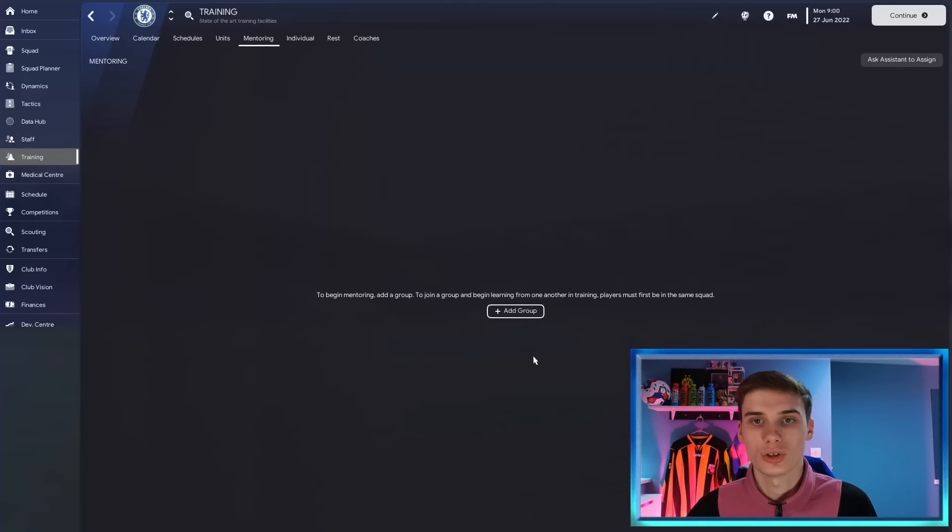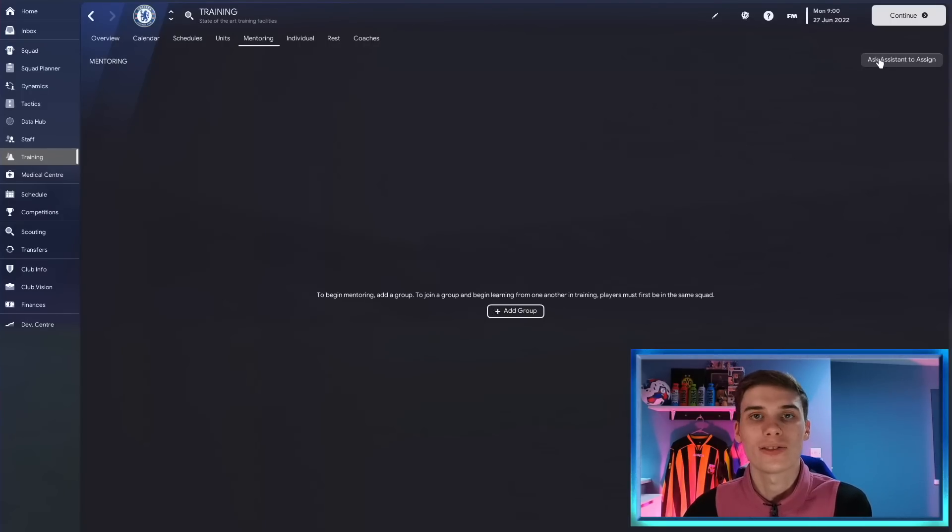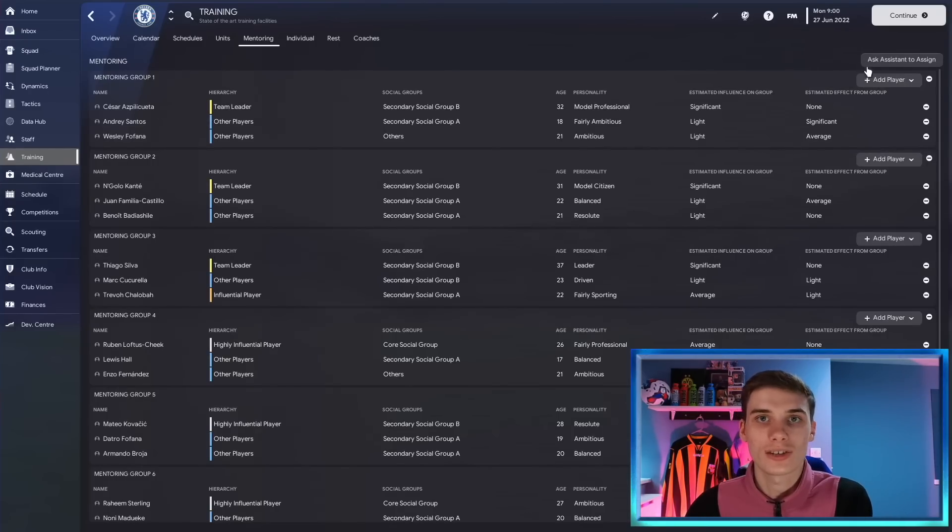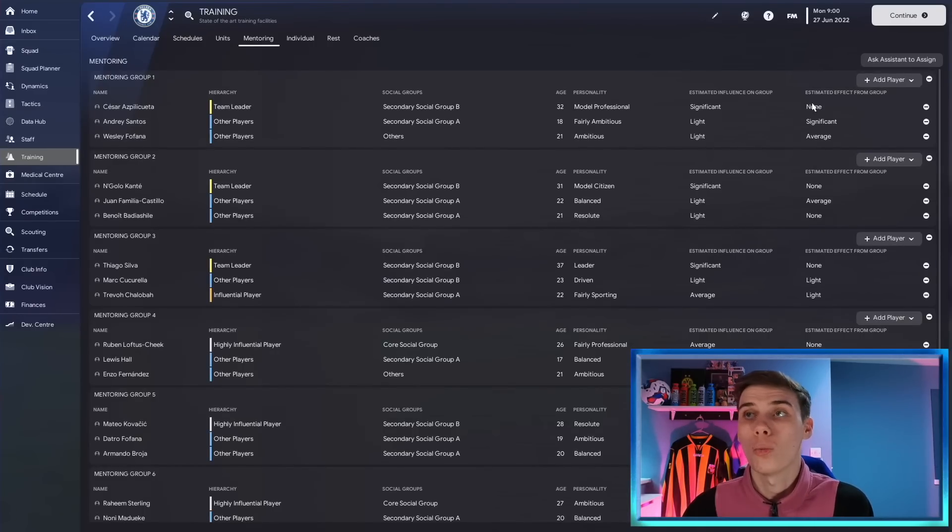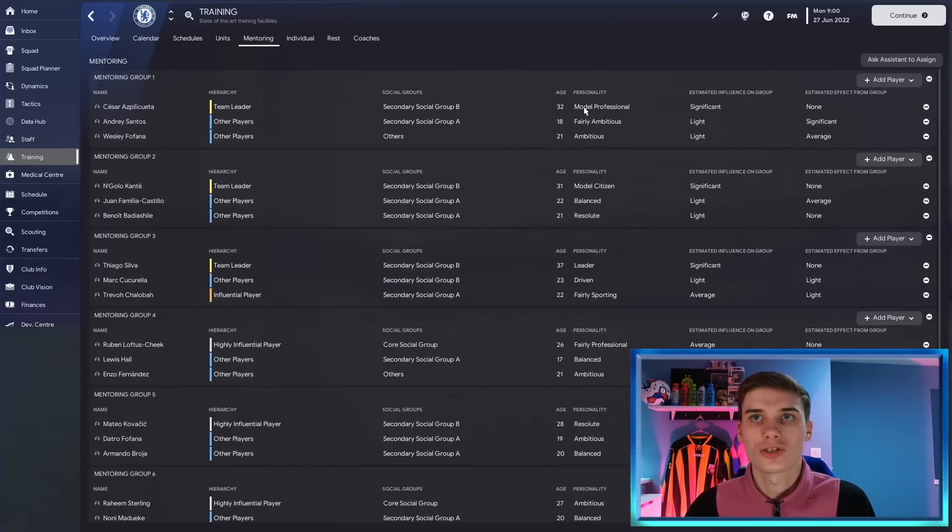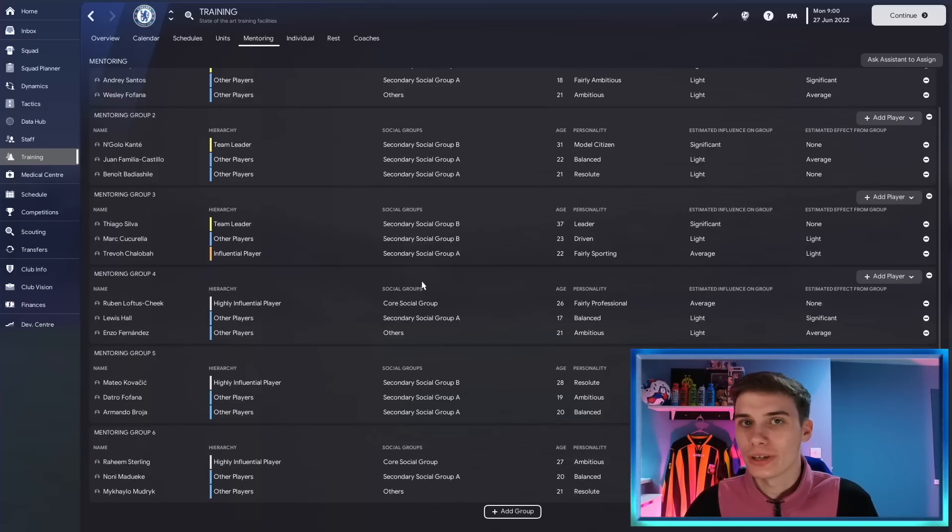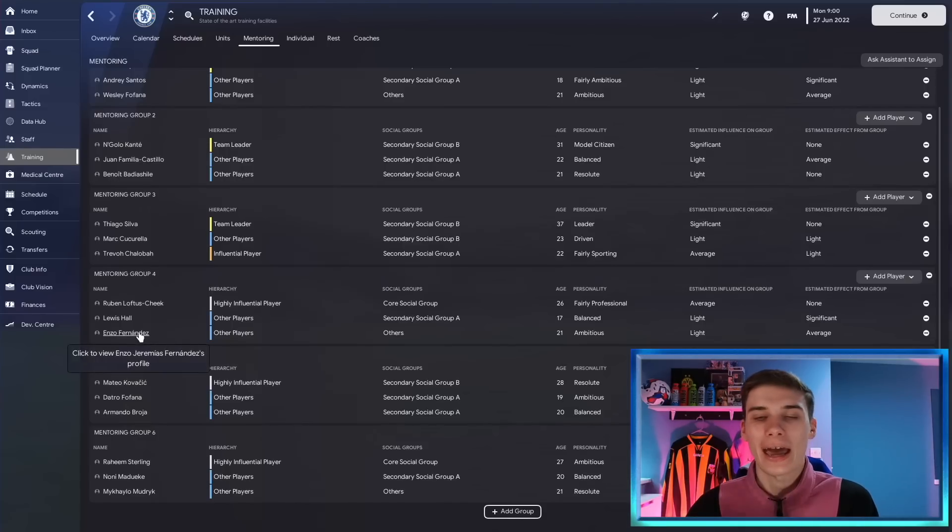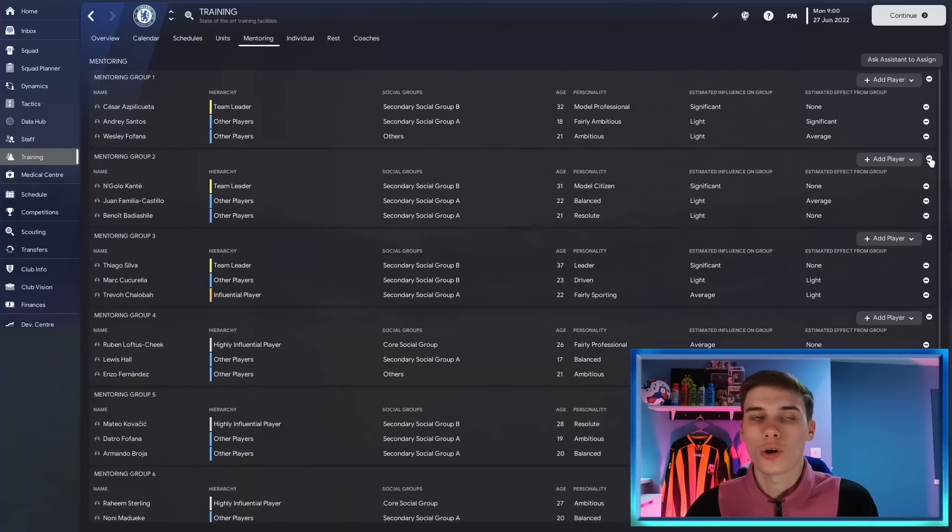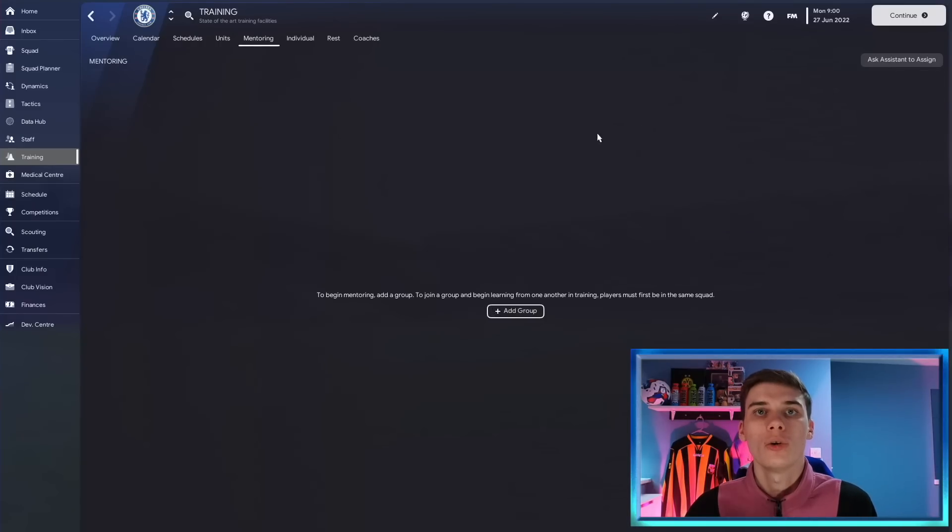Once on here you have two options. You can either start to create all your groups yourself or if you don't want to do that you can go ahead and ask the assistant to make those mentoring groups for you. And this is where my first myth slash tip is going to come in. A lot of people will assume doing this will give you the best mentoring groups possible. It's not always the case. It certainly helps if you don't want to do it manually but you should definitely take a look at what the assistant has done because they might actually be doing something that you don't want to see with your team. So let's take a look at some of the examples here. There's a mentoring group here that I'm not necessarily sure I agree with. Ruben Loftus-Cheek mentoring Lewis Hall which isn't terrible but also Enzo Fernandez. I'm not super sure about that one so I might tweak it myself. But let me go all the way back to basics and I'll show you what we're looking for when we're making a mentoring group.